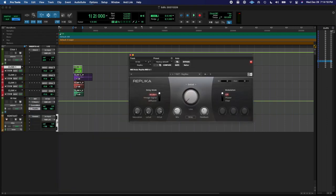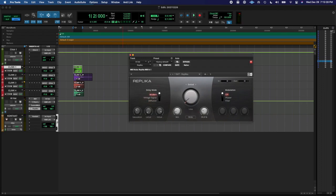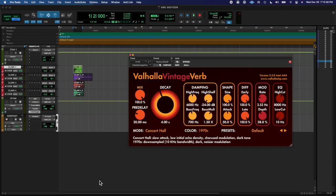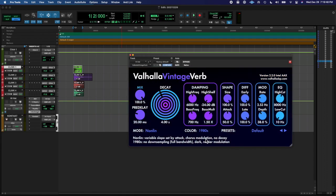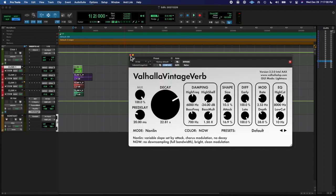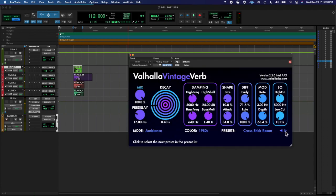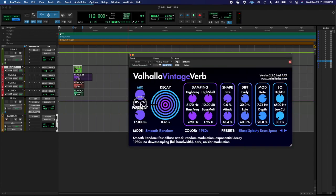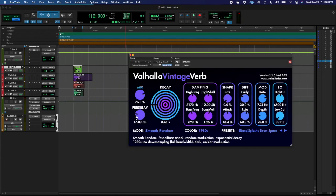Then I added the 1176 compressor and really kind of squashed it. Then added a noise suppressor and a little bit of delay - Replica Delay. Then went into the Valhalla Vintage Verb, went through some of the presets, found one that I liked and gave it a little tail. And that's it.